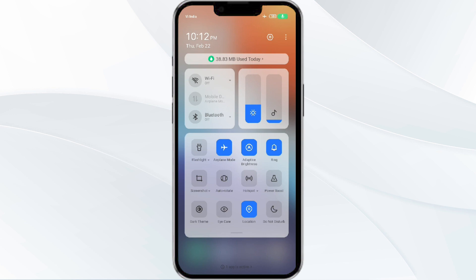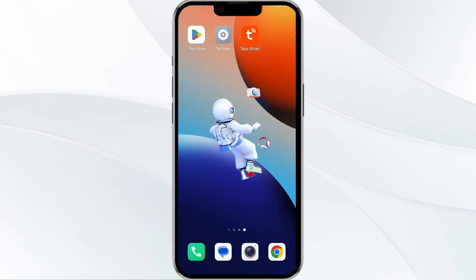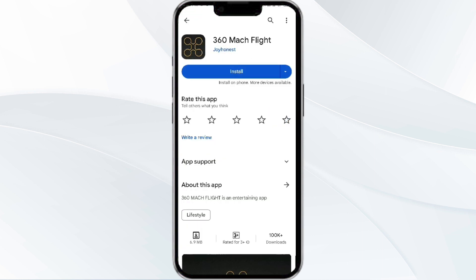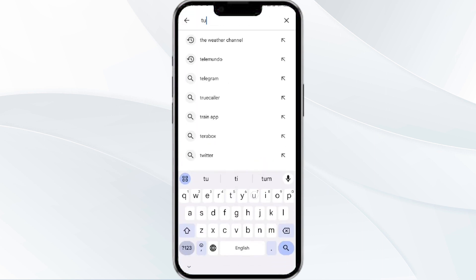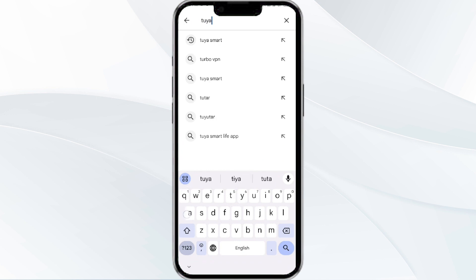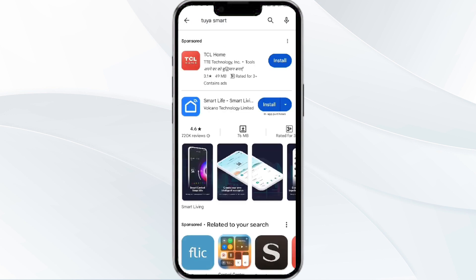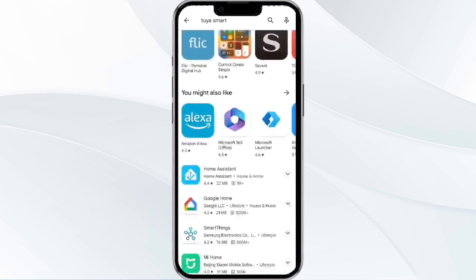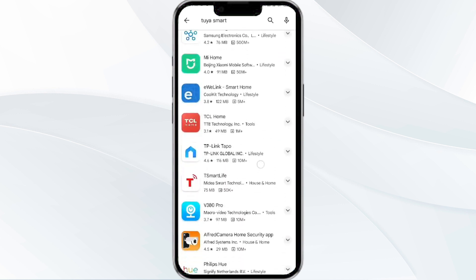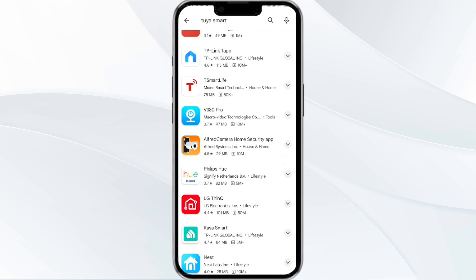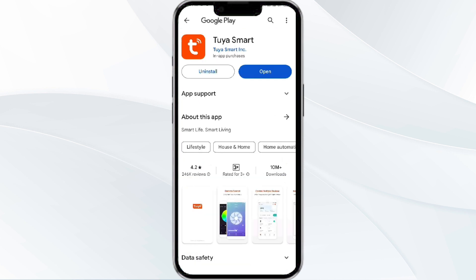The third method to solve this problem is to update the 2A Smart app to the latest version. To do this, open the Google Play Store app and search for the 2A app, then select the app. If an update is available, you will see an option to update next to the app's name. Tap it to proceed, and once updated, relaunch the app.